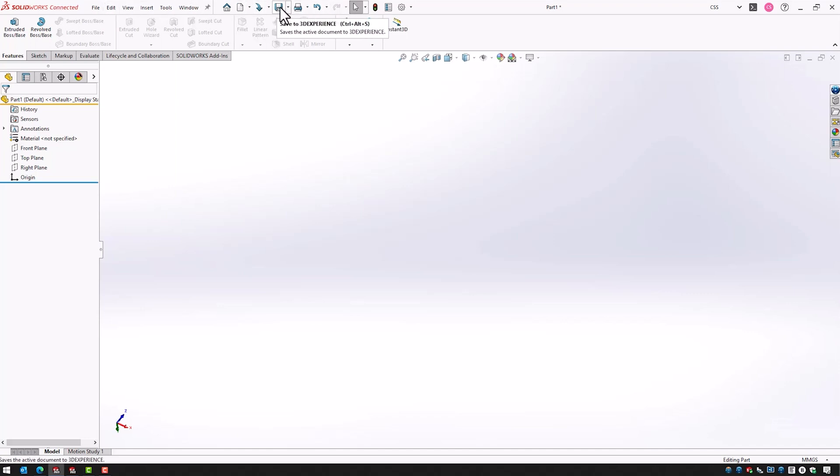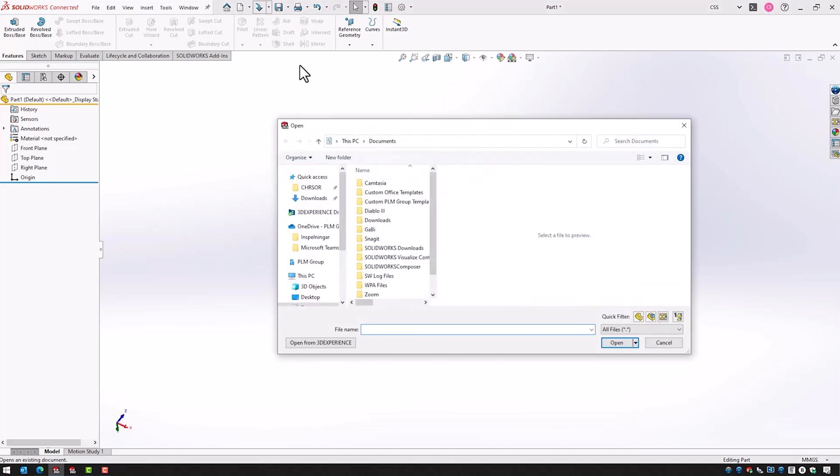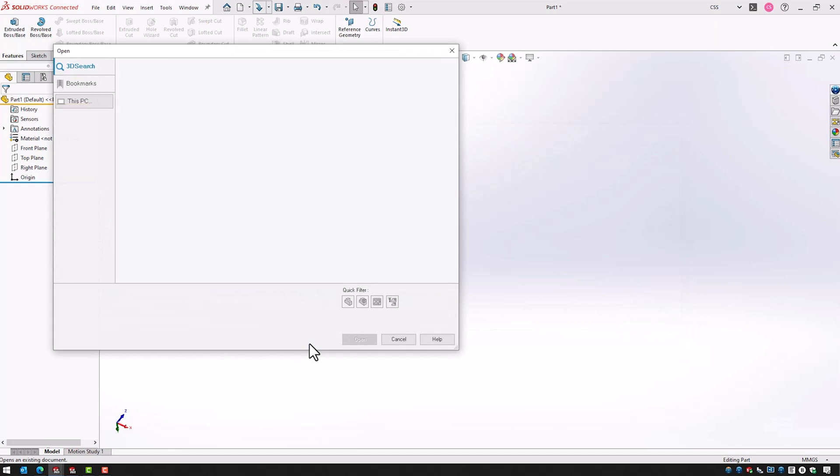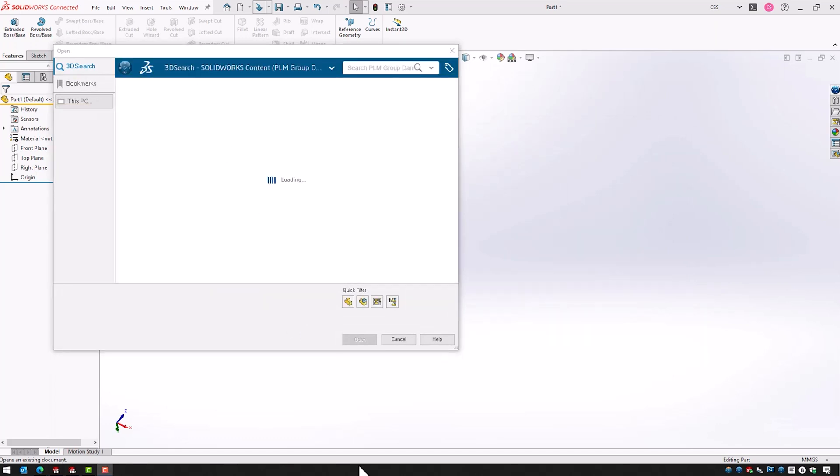But we can see here that the open icon has a different appearance than in regular SOLIDWORKS. But if I click this we can see that the functionality is still the same. We can browse any file on our local machine but we could also click here Open from 3DEXPERIENCE and then we can actually open a file directly from the platform.